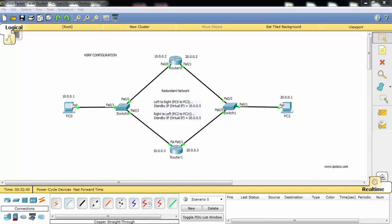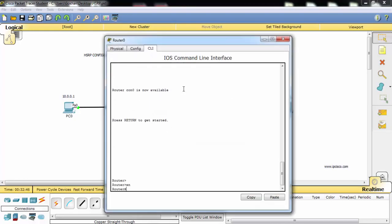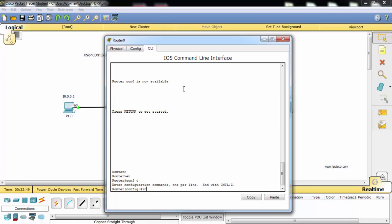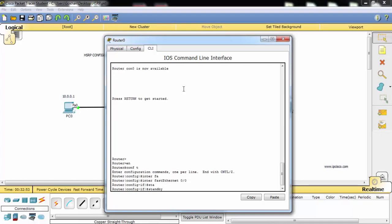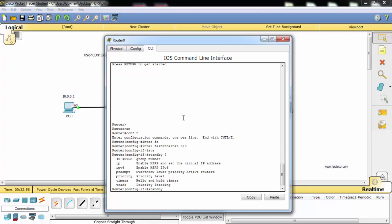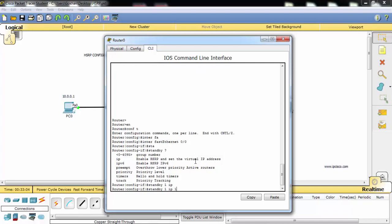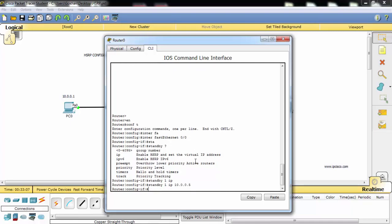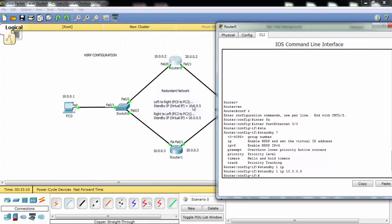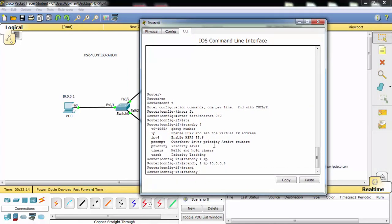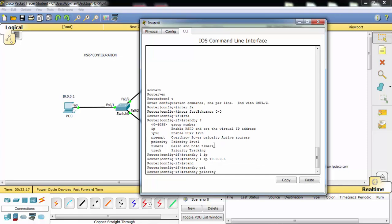Now we can start our HSRP configuration on Router 0. We'll select standby group one first. This is our standby virtual IP address. The default priority is 100, and here we can select 150 as the priority.